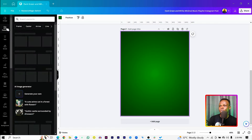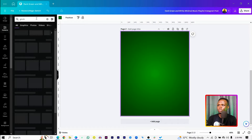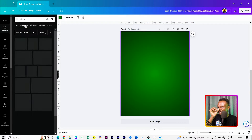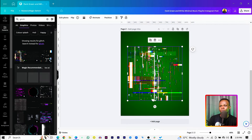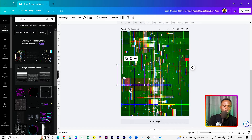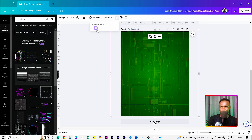The second thing to do is come into Elements and search for 'glitch.' You'll see a lot of glitch options — go into Graphics and choose any one you like. Select it and make it bigger. Once you have your glitch selected, reduce the transparency so you have a subtle overlay effect.